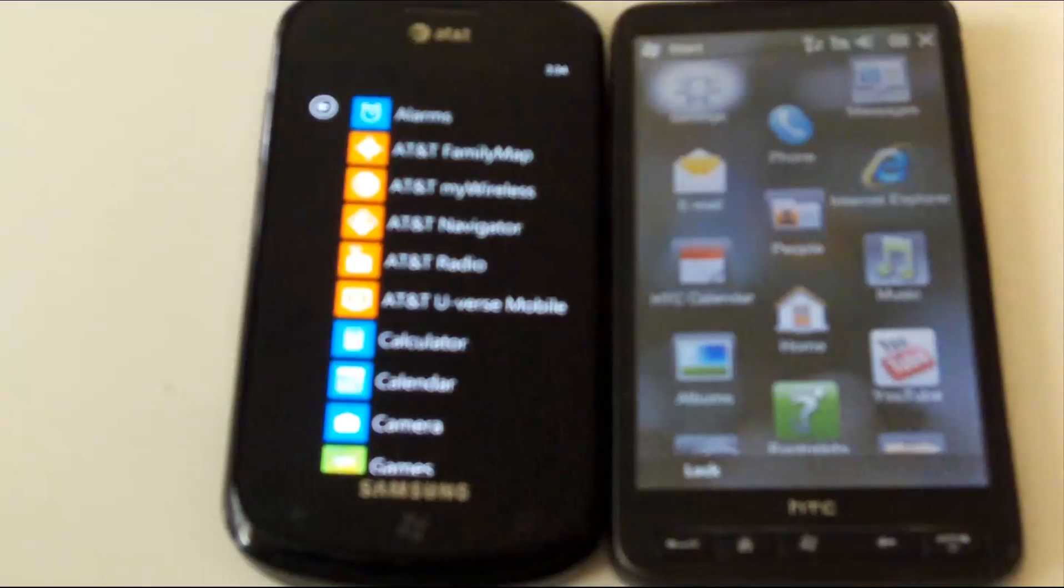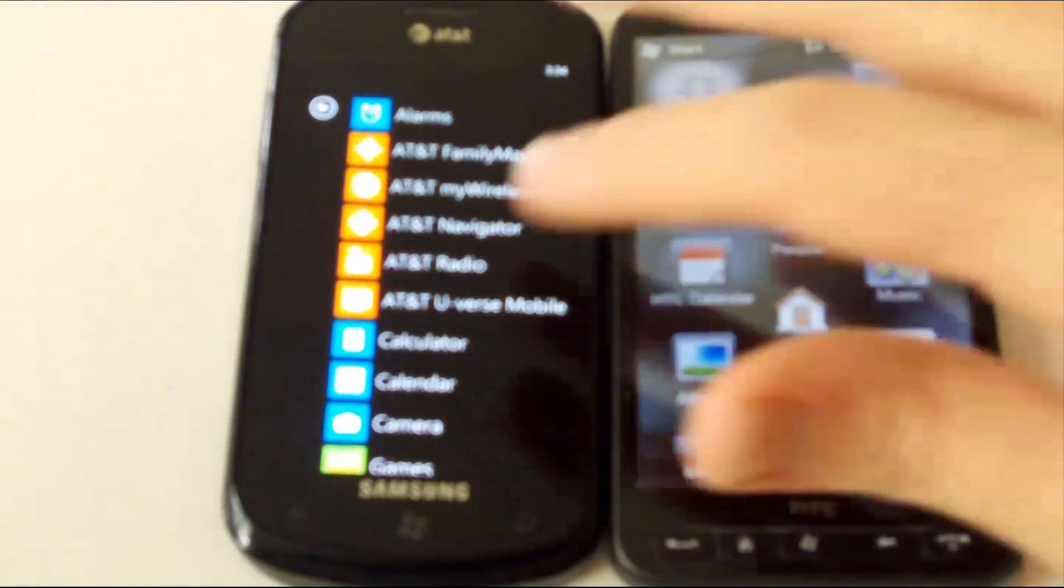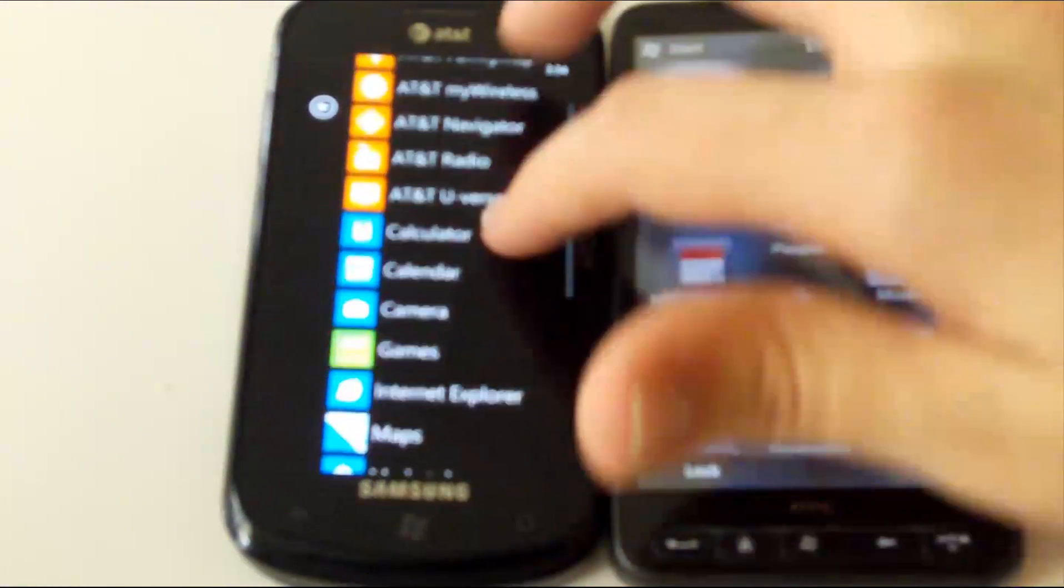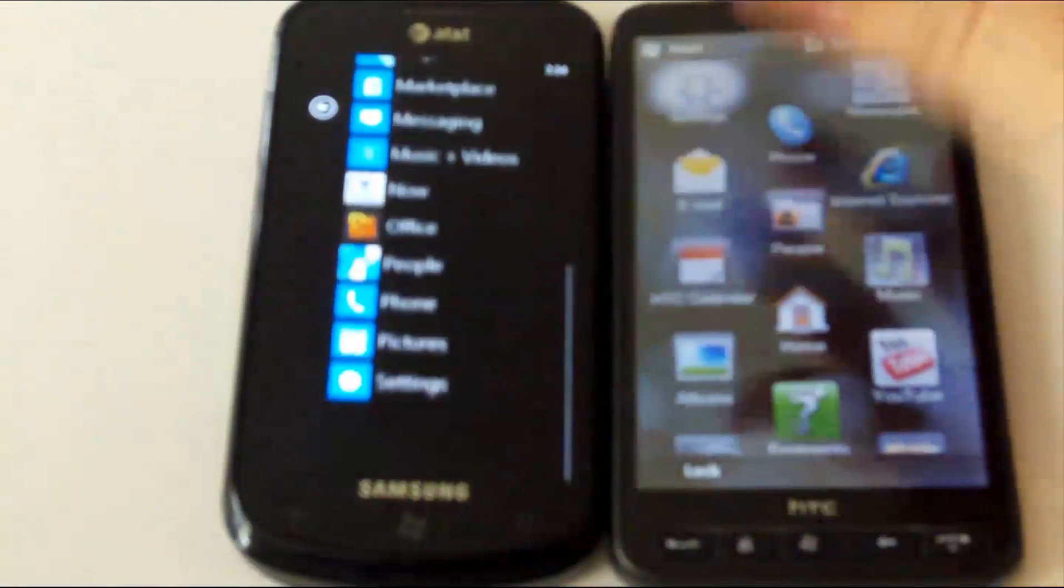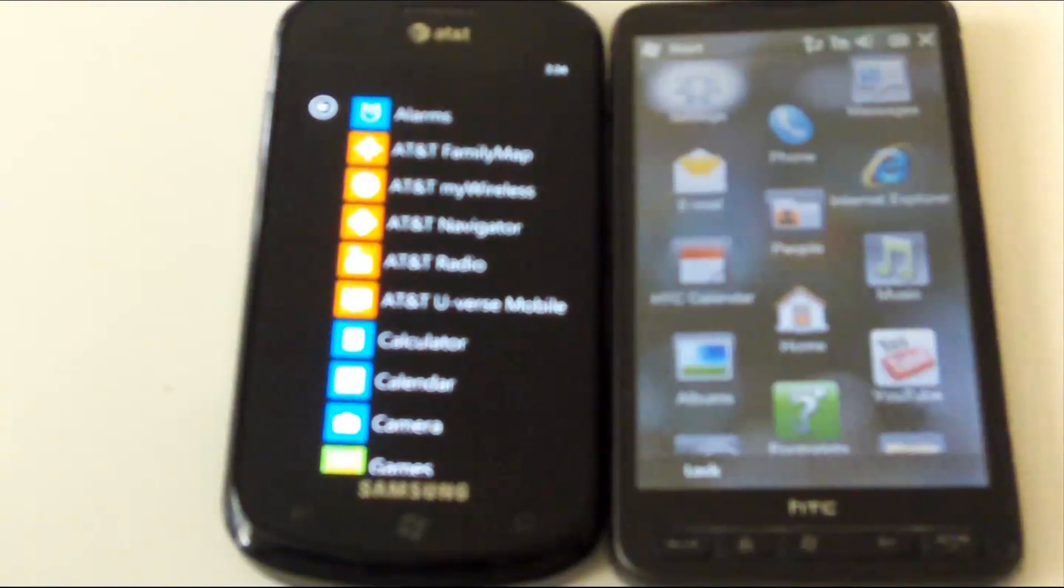To compare the start menus of each device, the Windows Phone 7 start menu is simply a nice long list of every application you have in the device listed in alphabetical order.